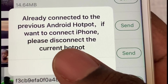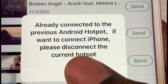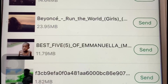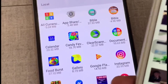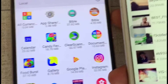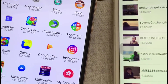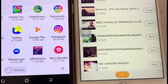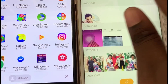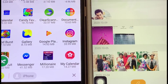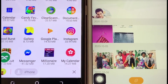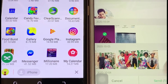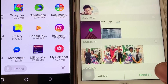We've successfully connected the iPhone and the Android phone, so we can now share files — pictures, videos, and more. To send a picture, go to Images and pick a picture you want to send to the Android phone. I'm picking one, and all I'll do is click 'Send'.